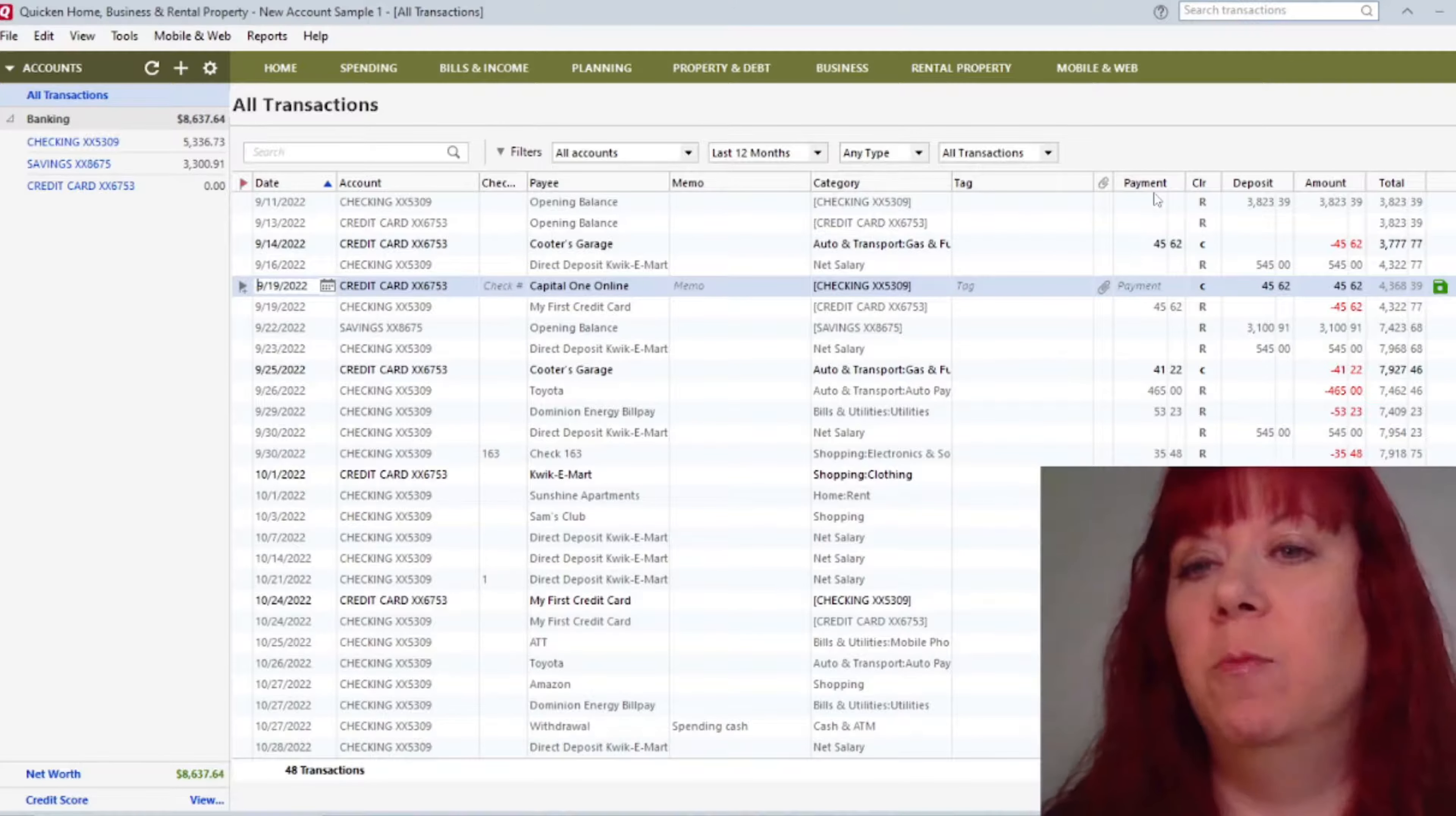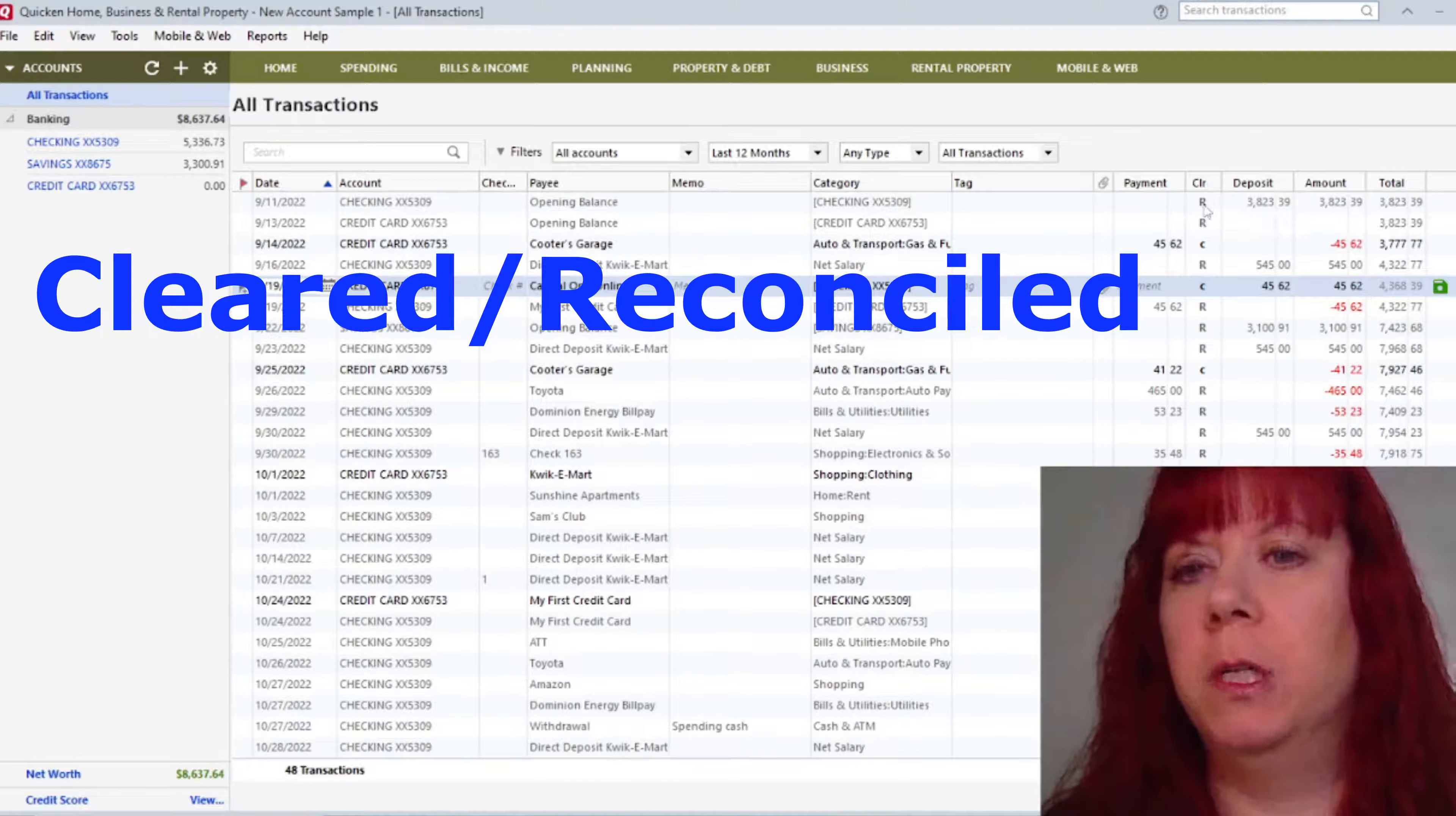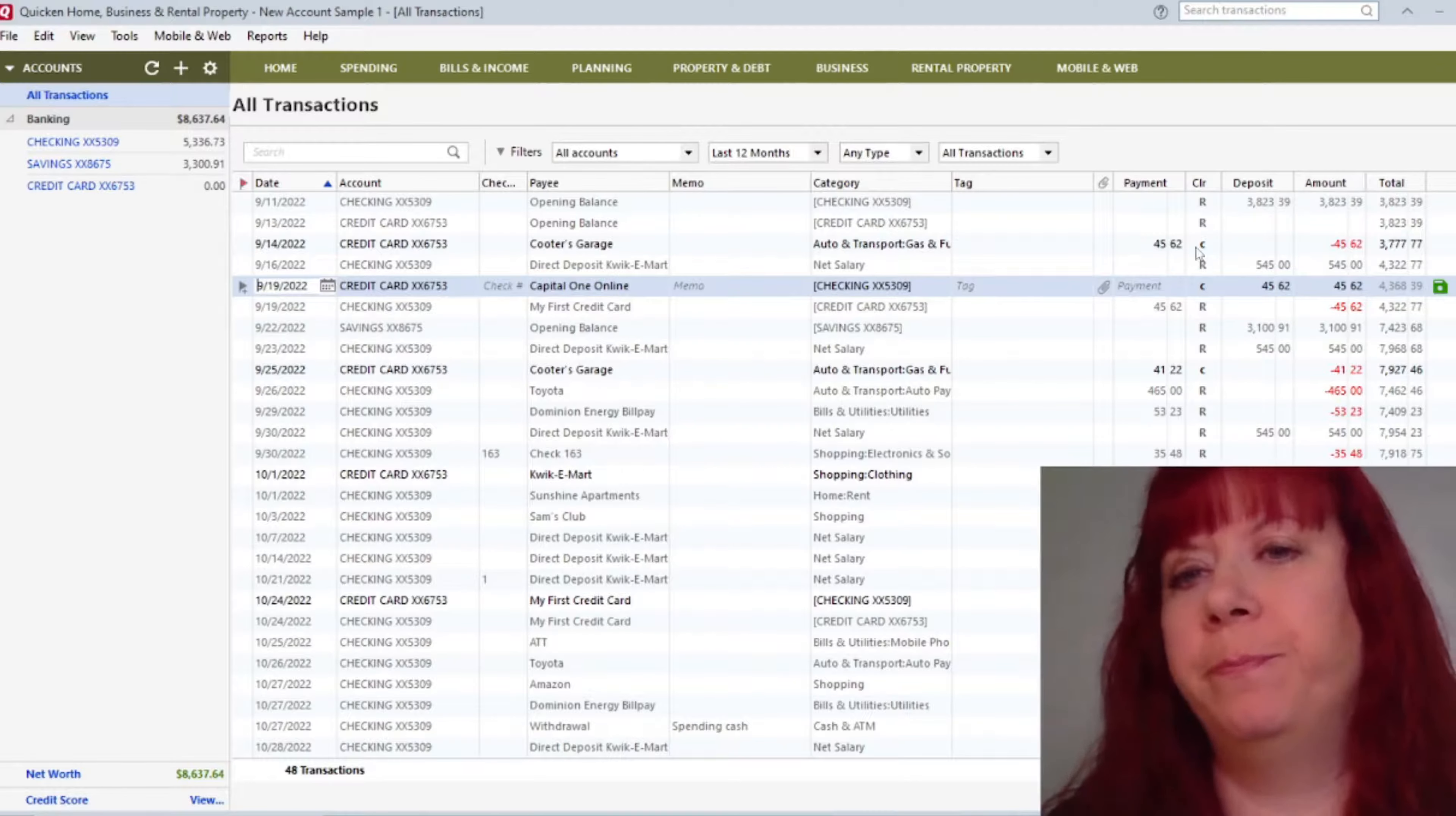The next column over is the payment column, and here you'll see the amounts. Whatever you're paying, you'll see that here. And then this column over here is your cleared and reconciled when you're ready to clear a transaction or reconcile it. That's what this is for. We'll talk about that more as well.